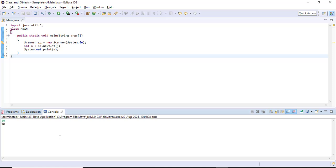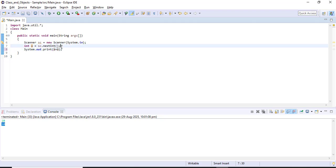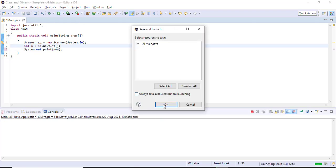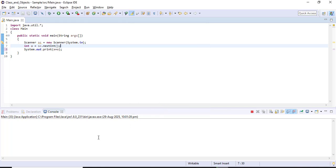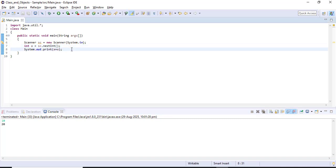Let's run the code and give input value 10 — we got output 10. To verify it's actually an integer and not a String, I'll test it by printing a + a. If the input is 10, then 10 plus 10 should give 20. Yes, I got 20, confirming it is an integer value.